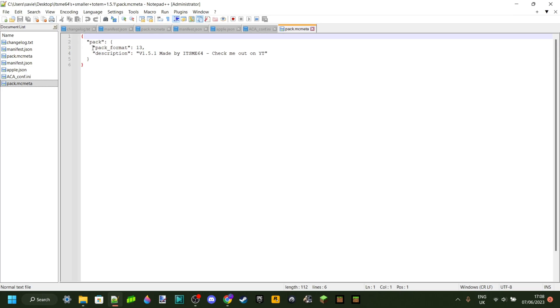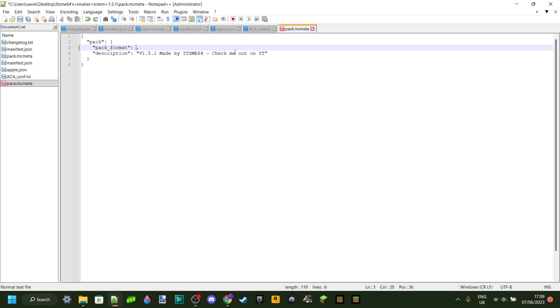We want to focus on the pack format right over here. In our case, it is 13. Depending on your pack, this might be a different number. Either way, to update our pack to Minecraft 1.20, what we want to do is change that to 15. Just make sure it says 15, doesn't matter what it was before.